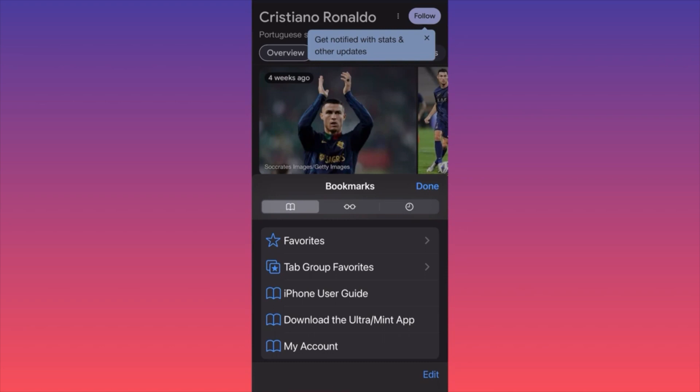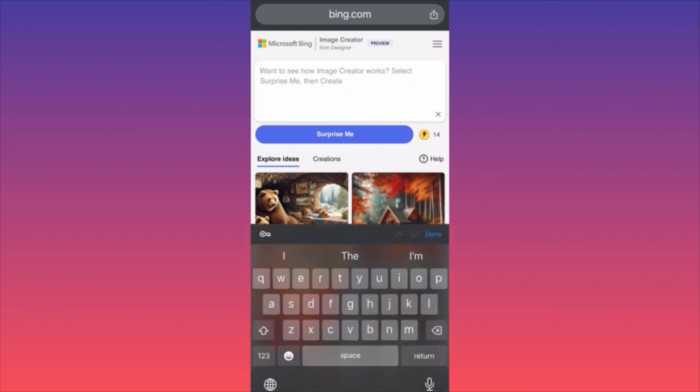Don't forget that you can also type and search in the search query bar, which will help you access the bookmark faster.